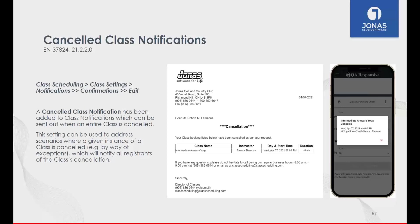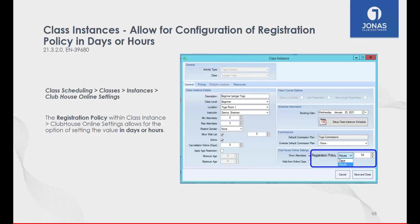We've also modified the registration window for online registration. Prior to version 21.3.2, it was only configurable in days. Now you can configure it in hours or days. The reason: many clubs had classes occurring right when registration for the next class opened, so members were fiddling with their phones trying to register during a class. By configuring it in hours, you can offset registration slightly — instead of exactly 48 hours, make it 46 hours so members can register after completing the current class.